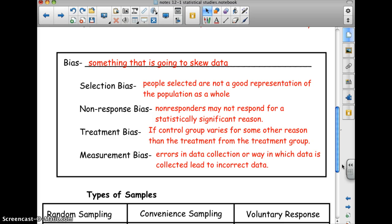Bias is something that skews data. There are several types of bias, and probably the most common are selection and non-response bias. Selection bias is the biggest one — the people selected are not a good representation of the population as a whole.